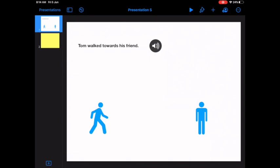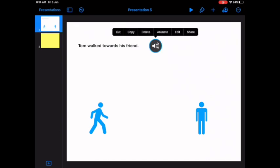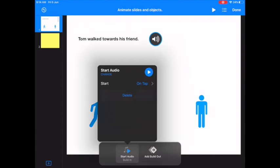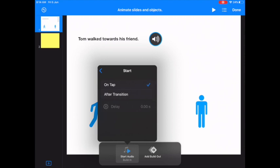Now, first thing I'm going to do is the audio needs to be the first thing to happen. So I tap on this and then I say animate. Then I'm going to say start audio build in. And I don't want it on tap. I want it to happen after the presentation starts. And I always give it a one second delay. Again, I want the person who is watching my story to look at the page for at least a second or two before the story starts reading to them.